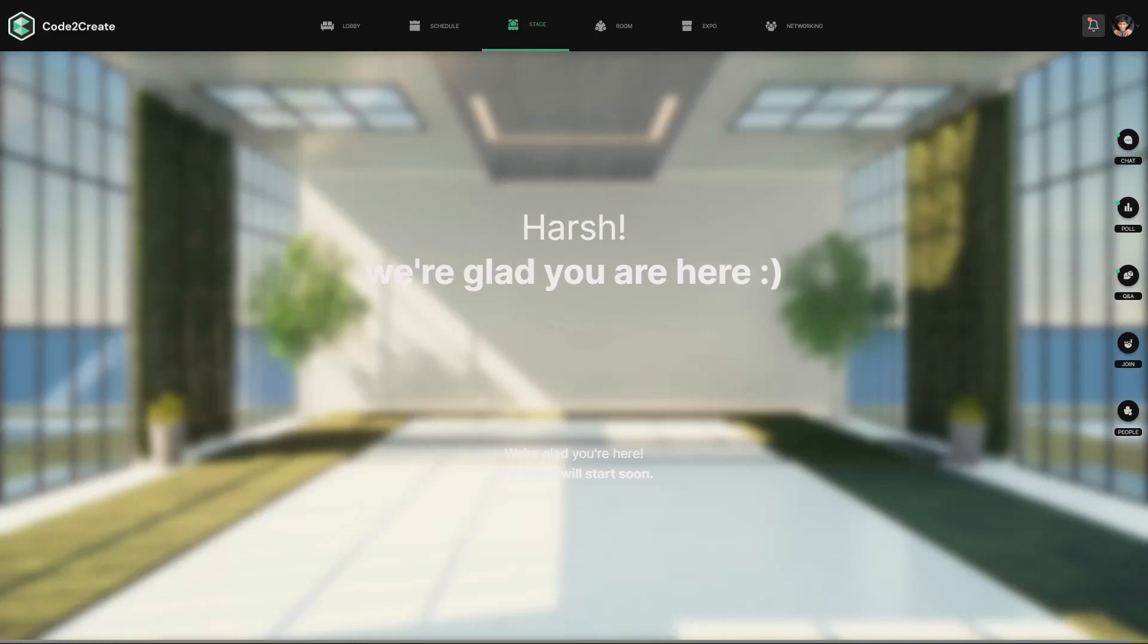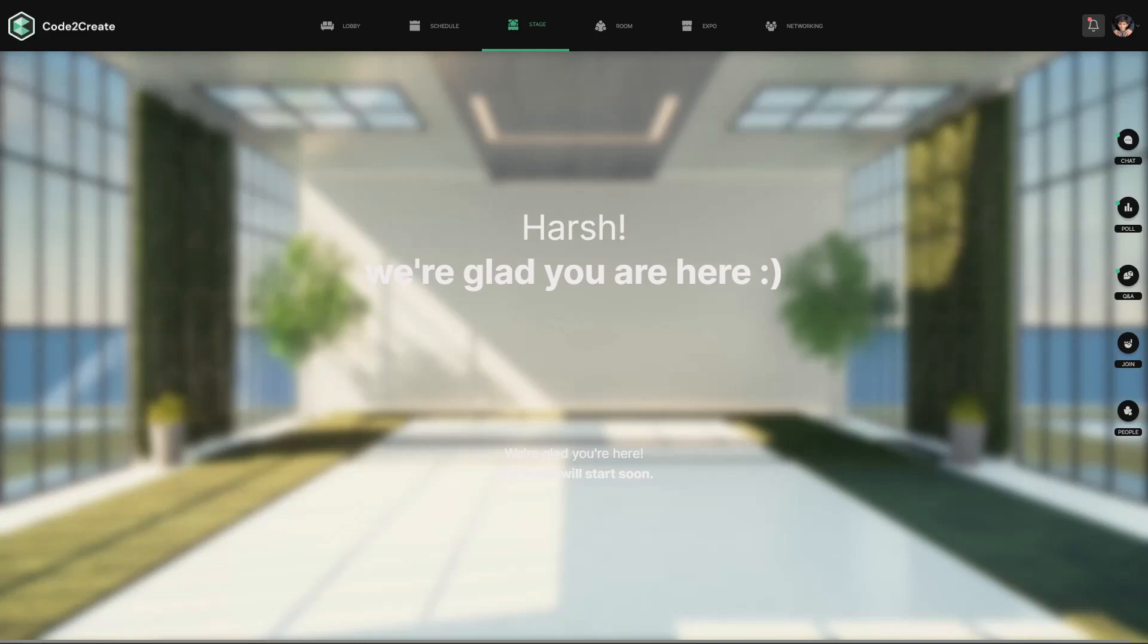For any more information regarding C2C or Zaddle, you can reach out to us on our social handles or our Discord server. And remember to be here on time at 7pm today. Thank you.